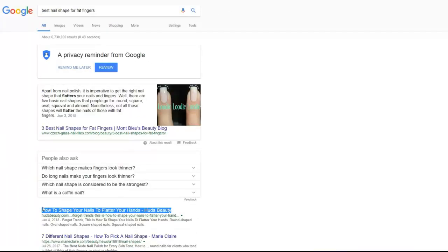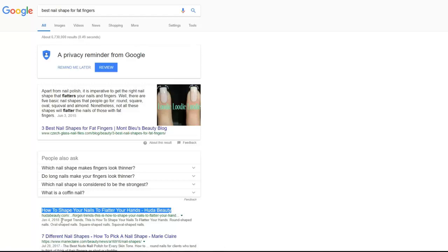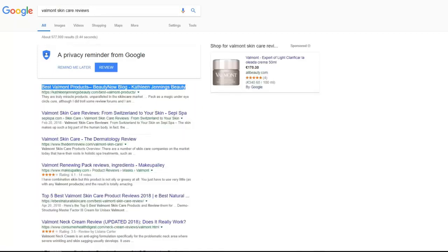One more keyword and also position nine on first page of Google. First position for best nail shape for fat fingers keyword. As you see it is fresh article posted this year and it was not ranking and using rank snap this article got page number one. One more keyword also position number one for keyword with medium competition but very profitable keyword.